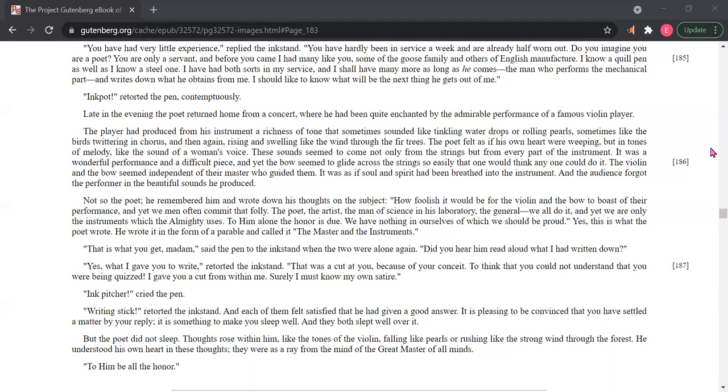Yes, this is what the poet wrote. He wrote it in the form of a parable and called it The Master and the Instruments.